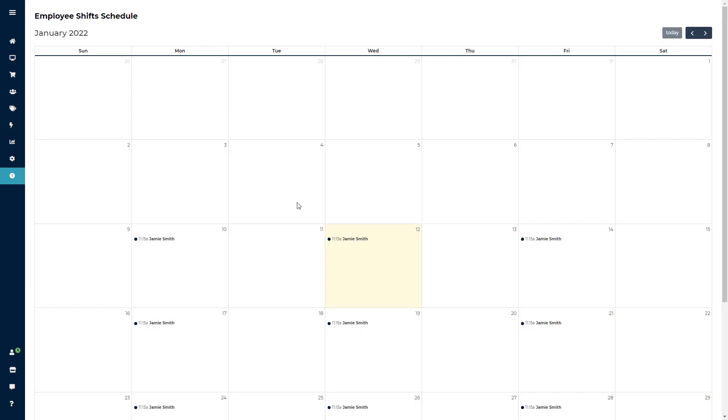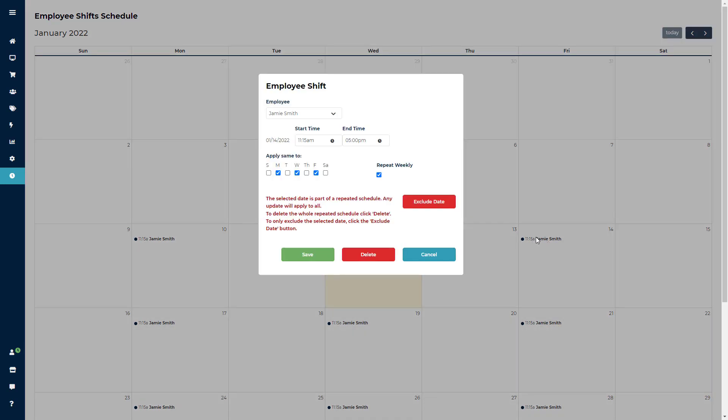If you do need to make a schedule correction, you can click the name of the employee to bring up the employee shift window. If you are repeating this shift across other days, you will see a red message that alerts you any changes to the time will also affect all other days. If you click the delete button, it will also delete all other repeated shifts.